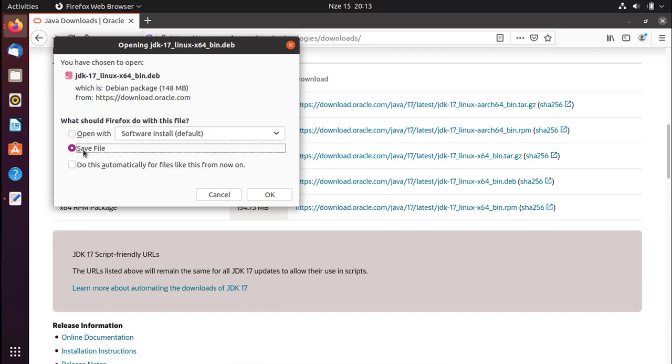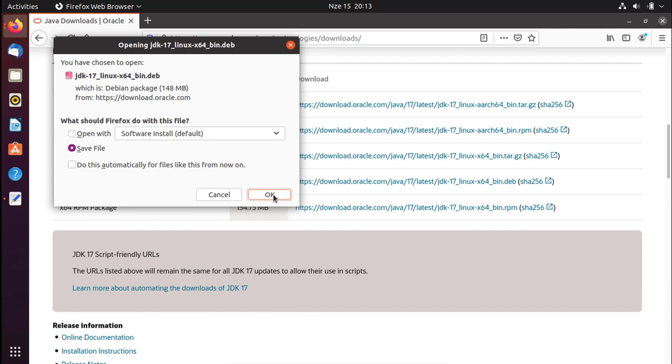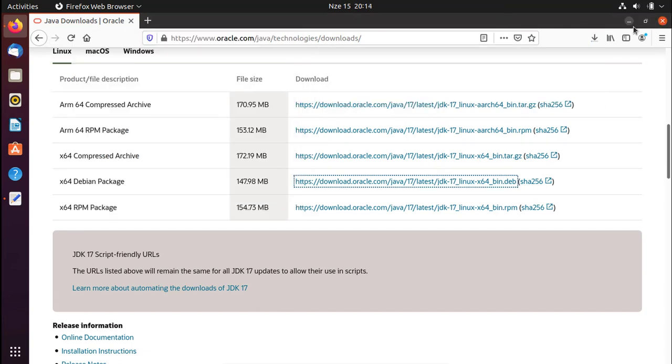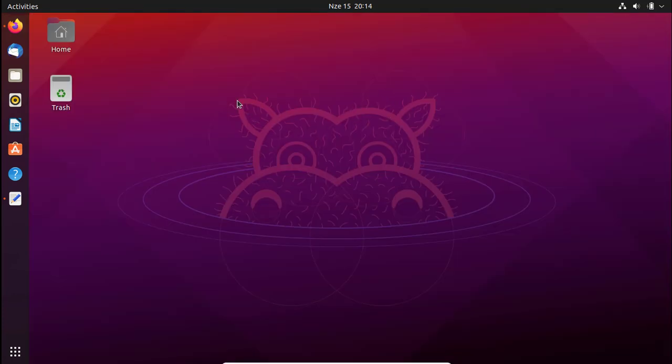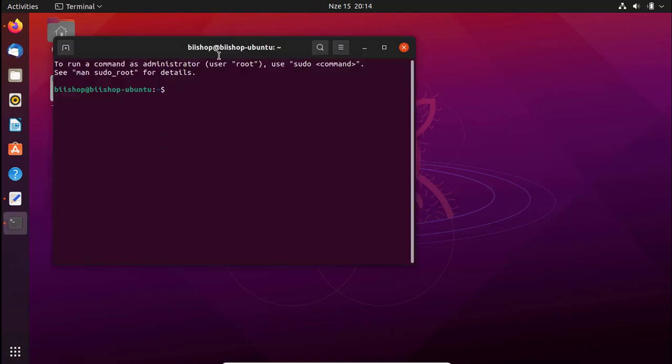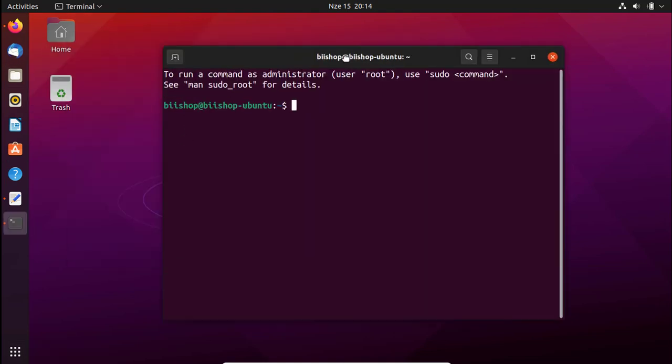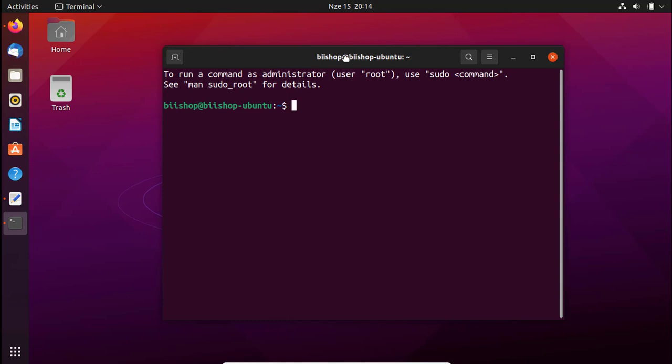We are going to save the file. Press OK. As the download is going on, you can check for previous installations to see if there is a current running Java JDK on our system. To do that, open your terminal by pressing Ctrl+Alt+T or use another method.